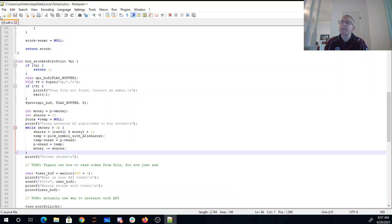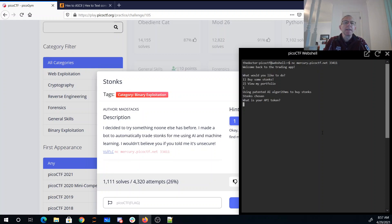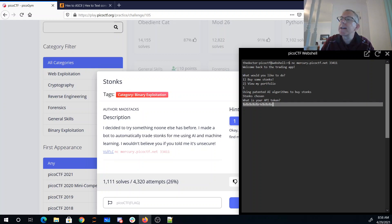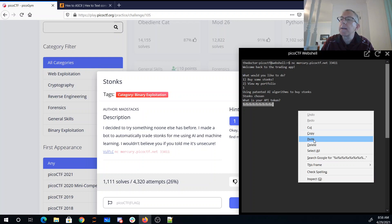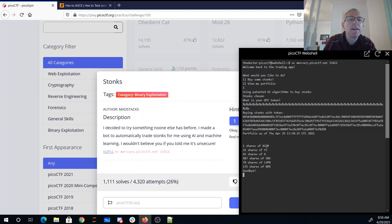So there is a strategy for us. We'll say netcat mercury.picoctf.net 33411. I want to buy stonks, and then I'm just going to walk up the stack for a long time — just copy and paste that many times. Let's hope that's enough. Buying stonks with this token. So we get this long hexadecimal thing. What I hope is that somewhere in this is the flag.